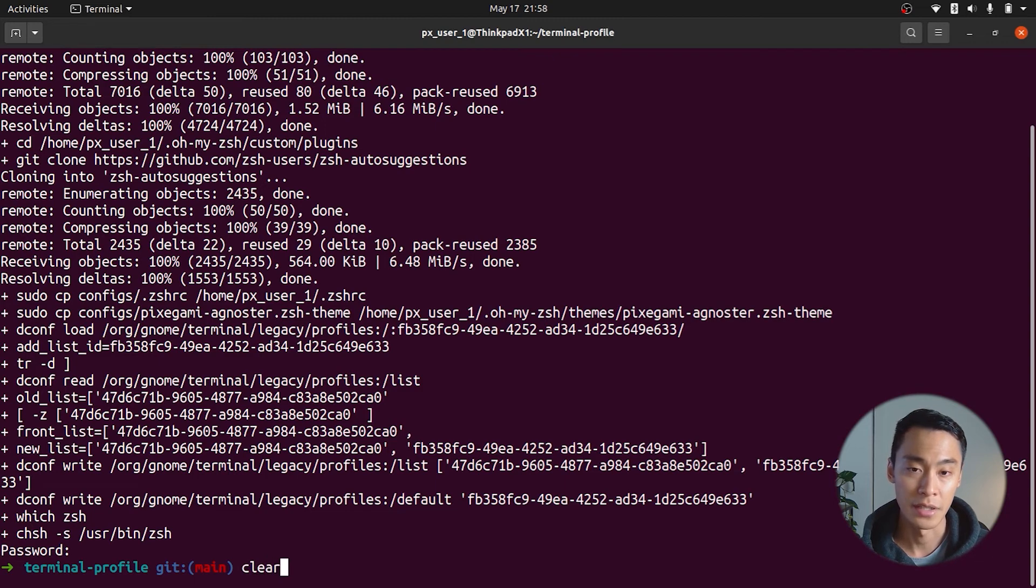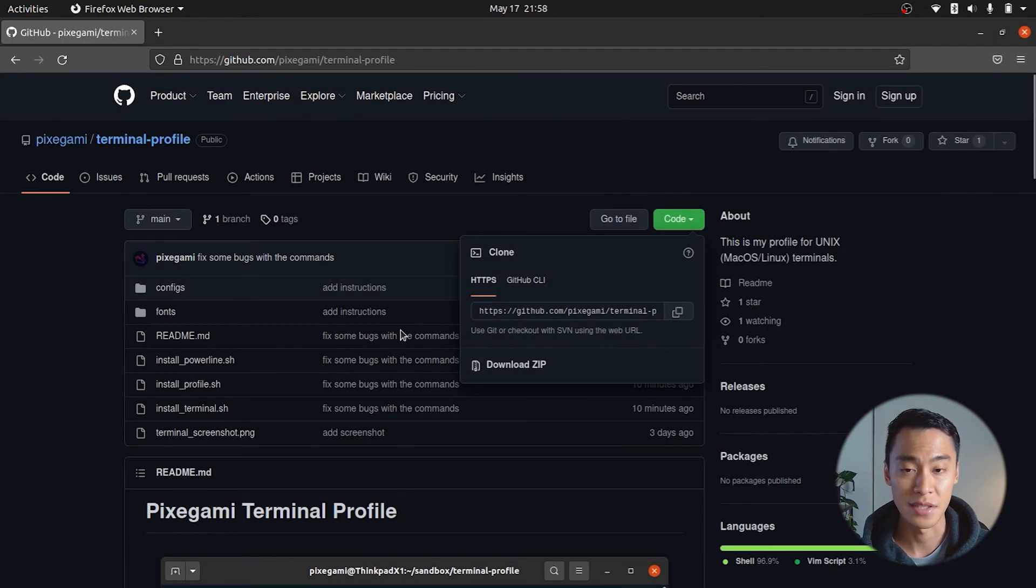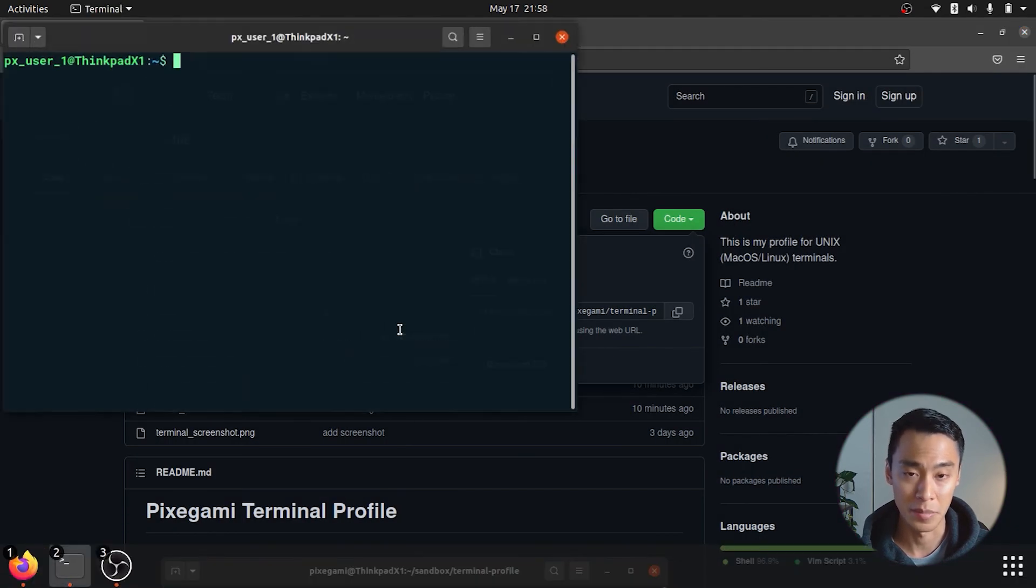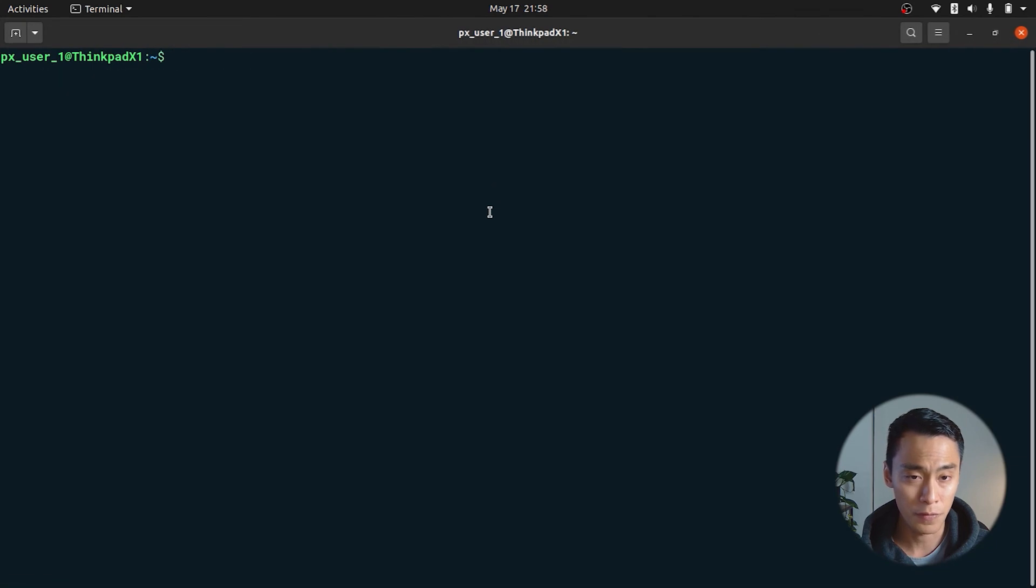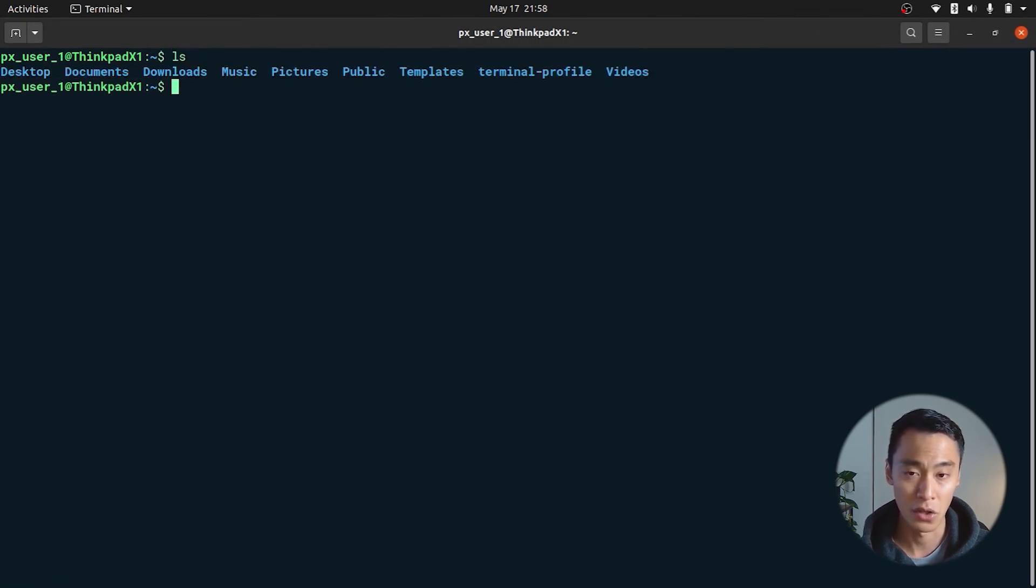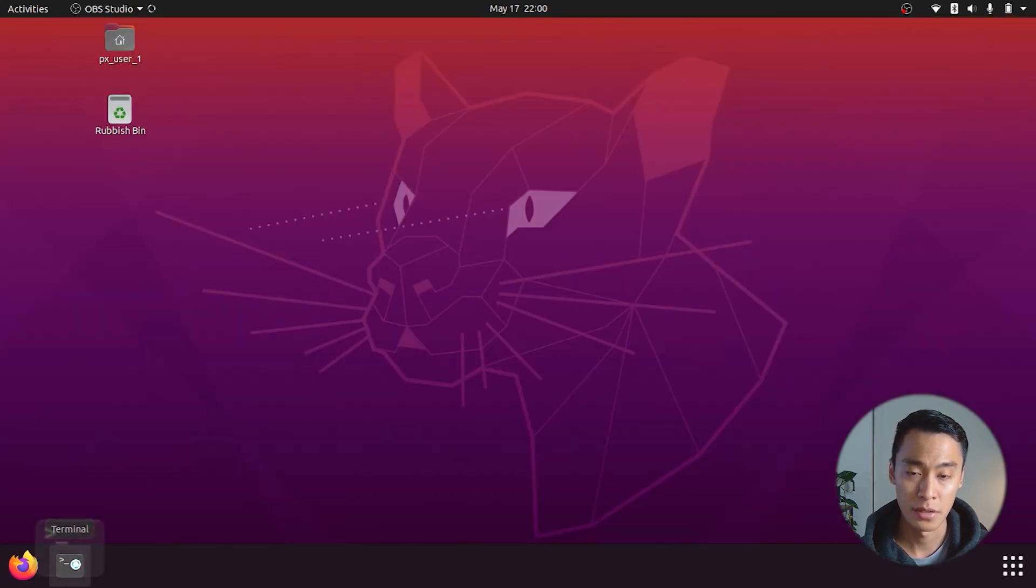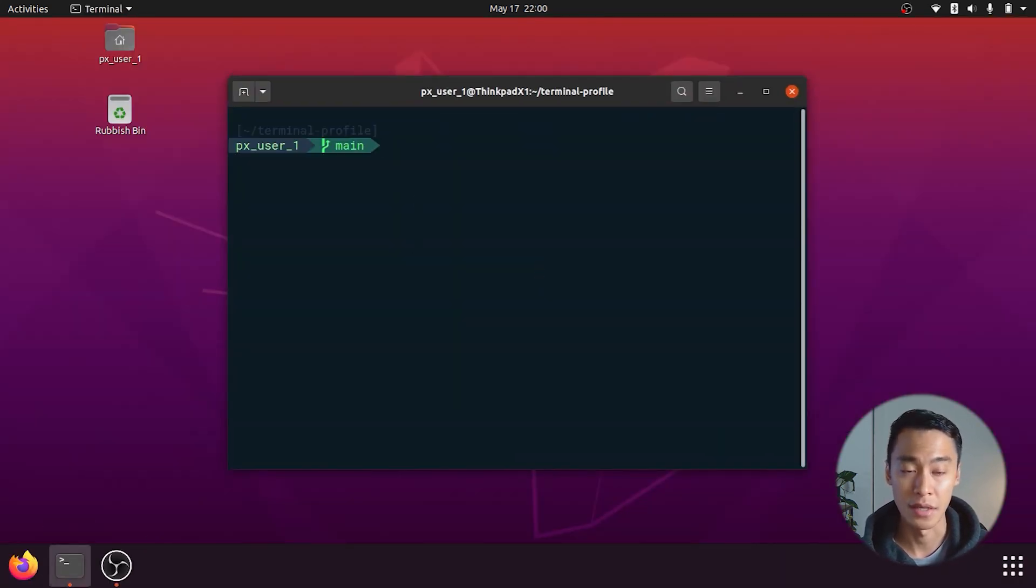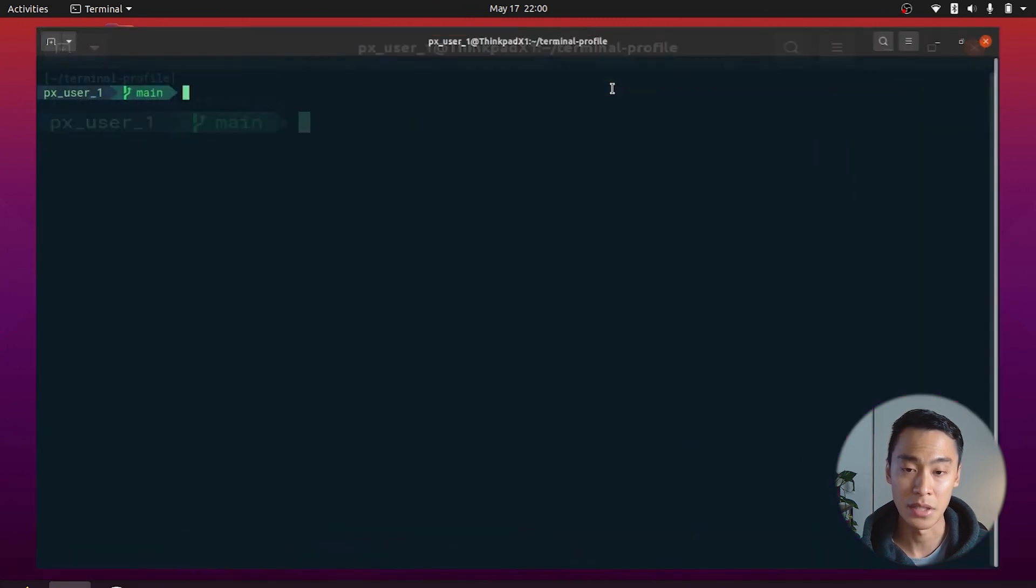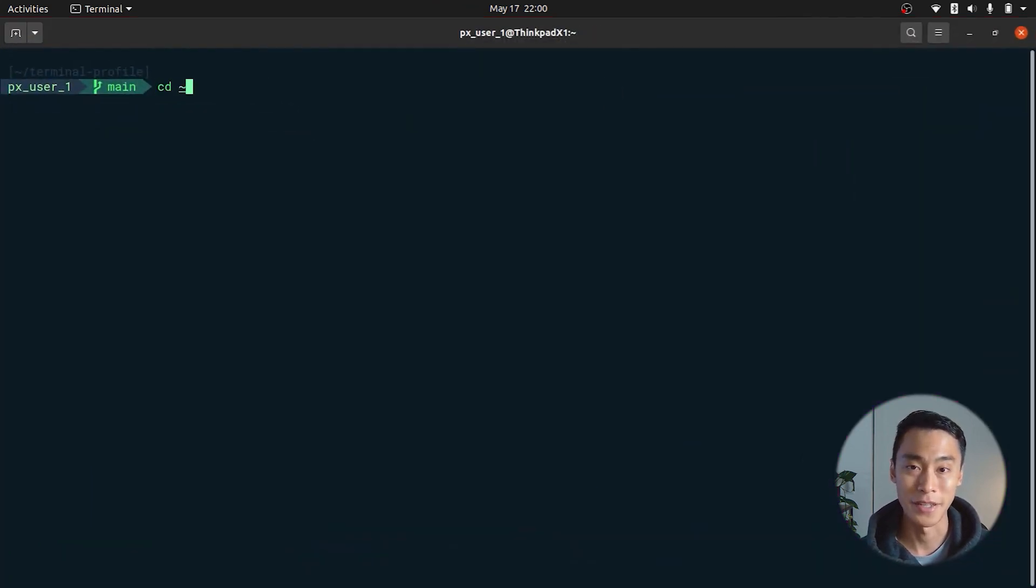Now we're done. If you restart the terminal, you should see that the color theme has changed, but the full profile doesn't really take effect until we log out and log in again. I'm not quite sure why. So I'm just going to reboot real quick. And once I'm logged back in, you can see that the installation is complete. We've got a status bar and all of our plugins. That's pretty much it. Thank you for watching.